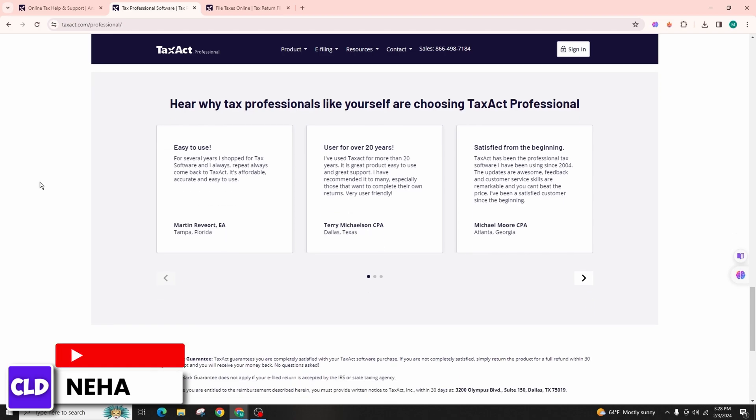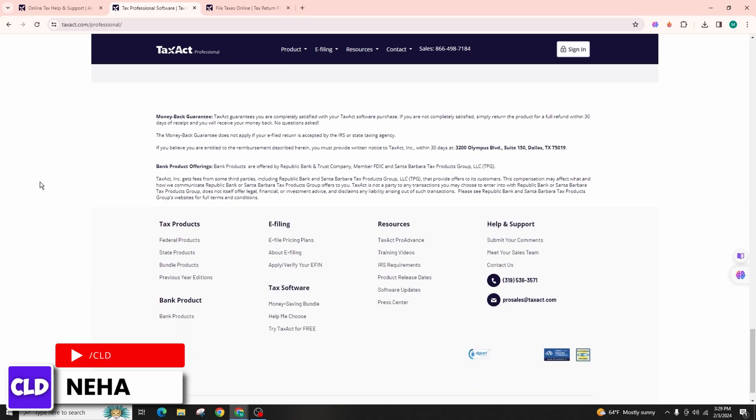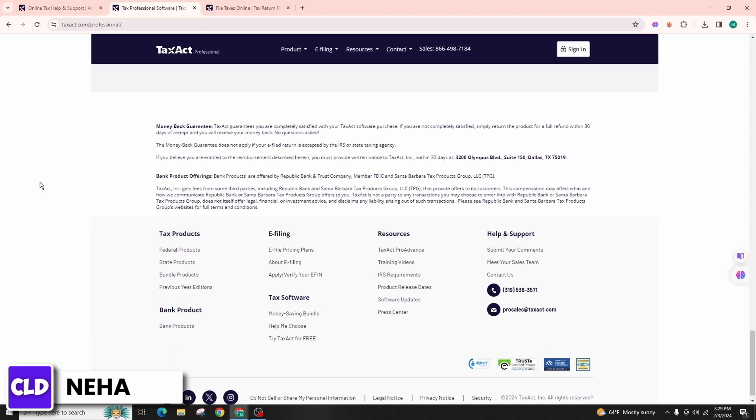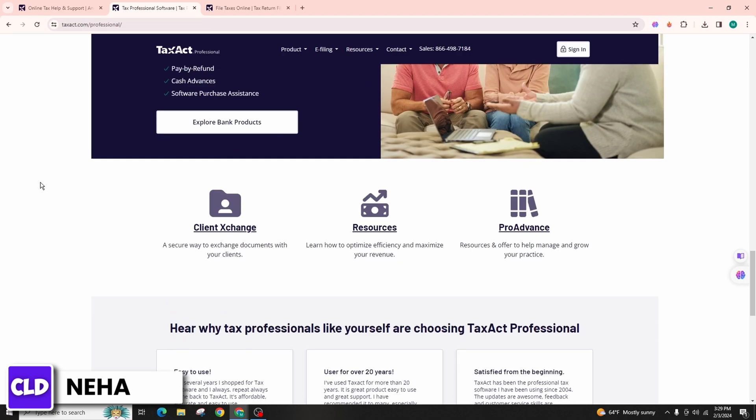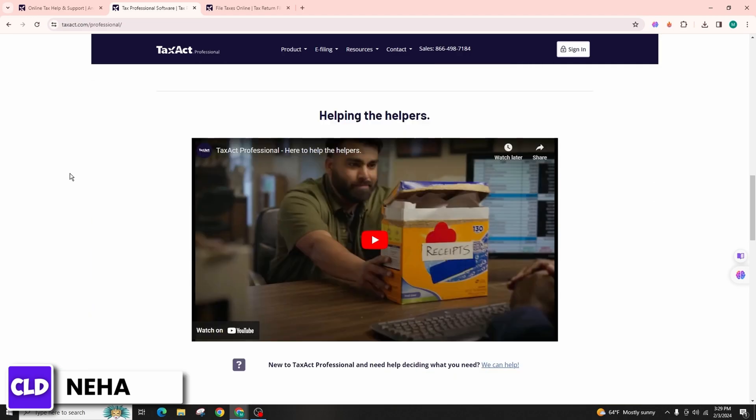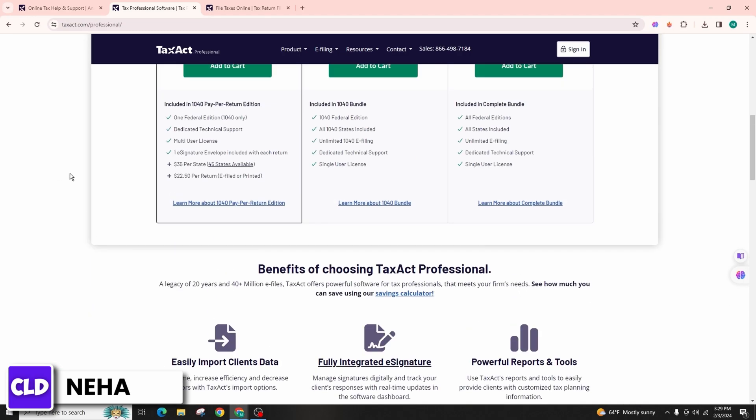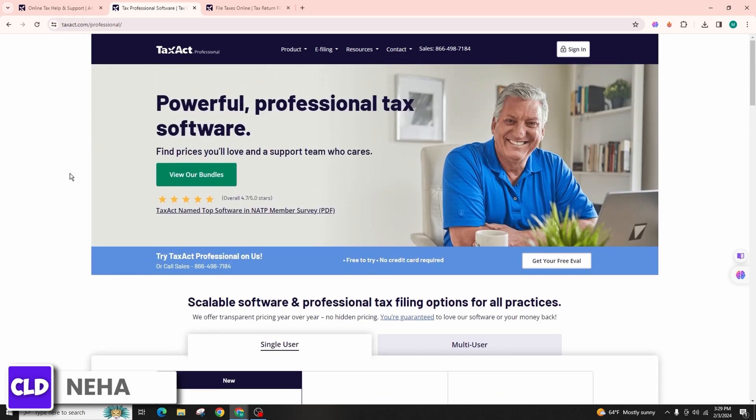This is how you can delete your TaxAct account. If you found this video helpful, do not forget to like, comment, share, and subscribe to this channel for more amazing content. Thank you. See you in the next video.